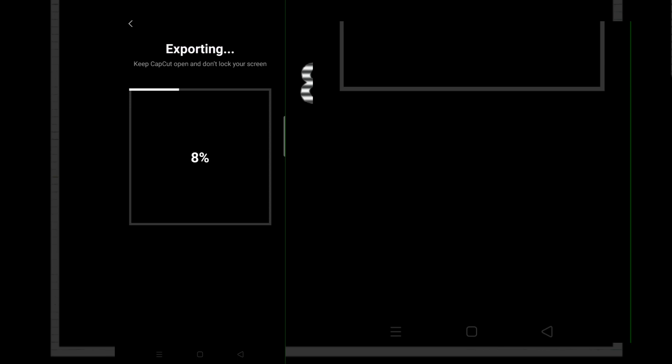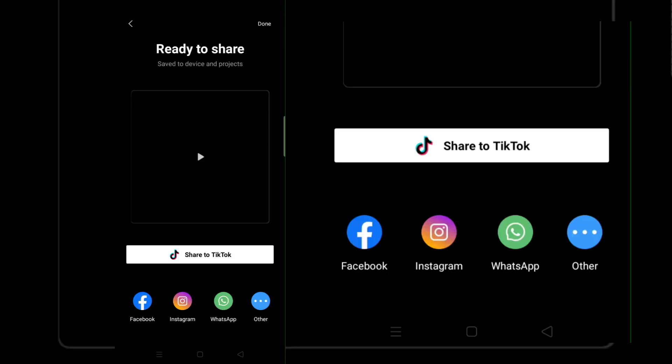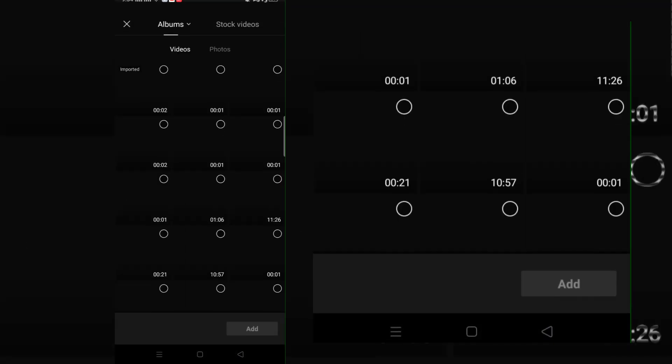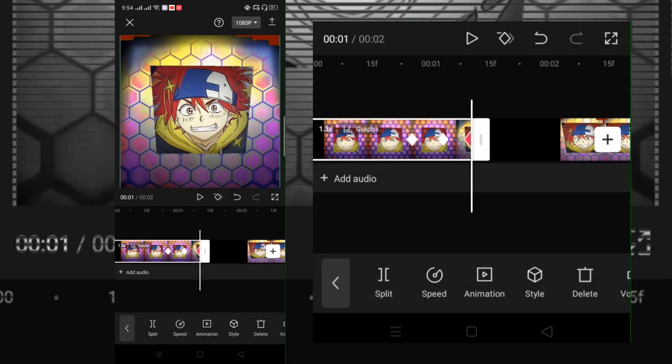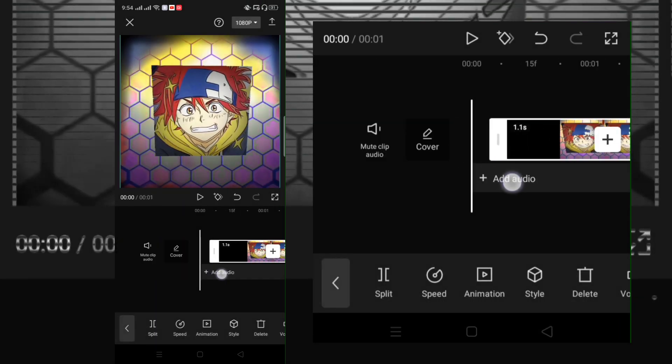Then export. Go back to your project and delete the first clip and add the new exported clip. Cut the extras.